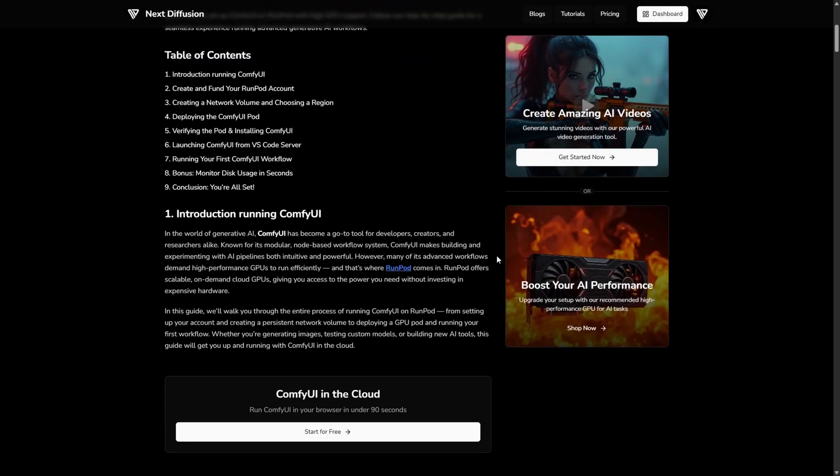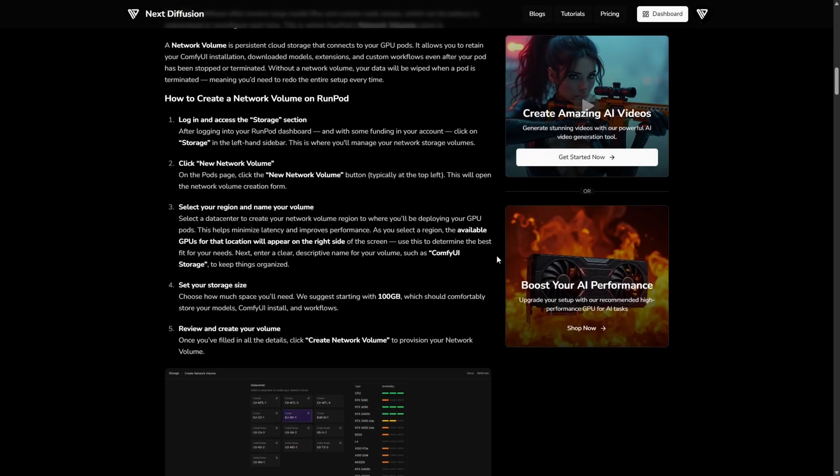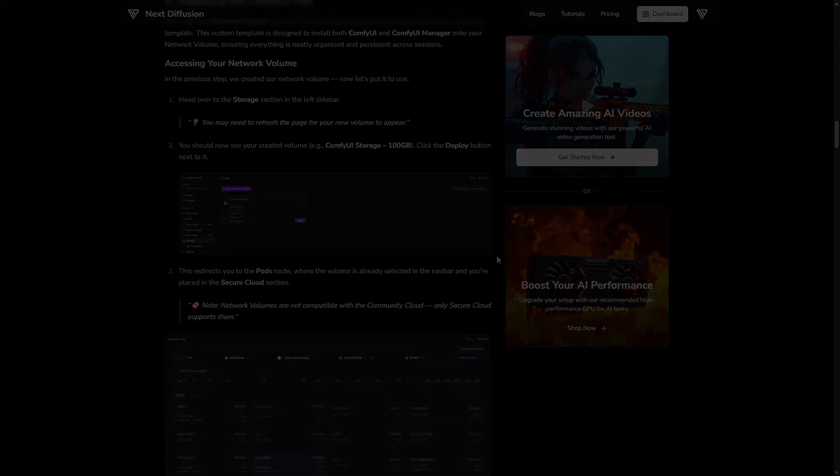And if you'd rather read or follow along step by step, there's a full written guide on our website, also linked below.